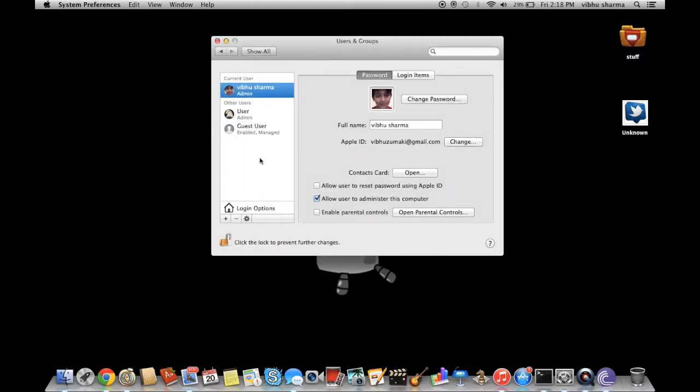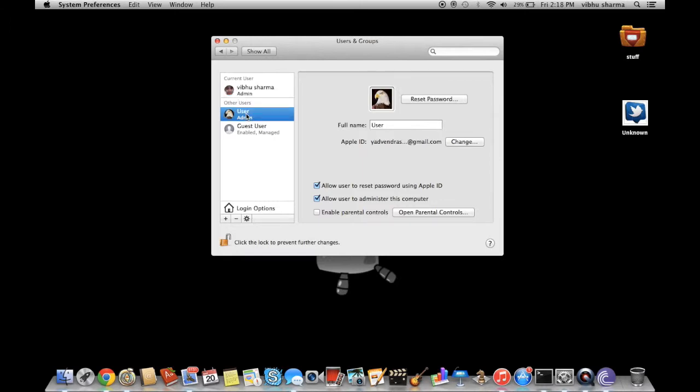And then you can delete the user that you want. For this tutorial, I will show you how to delete a user - I won't actually delete it because I don't want to delete it.